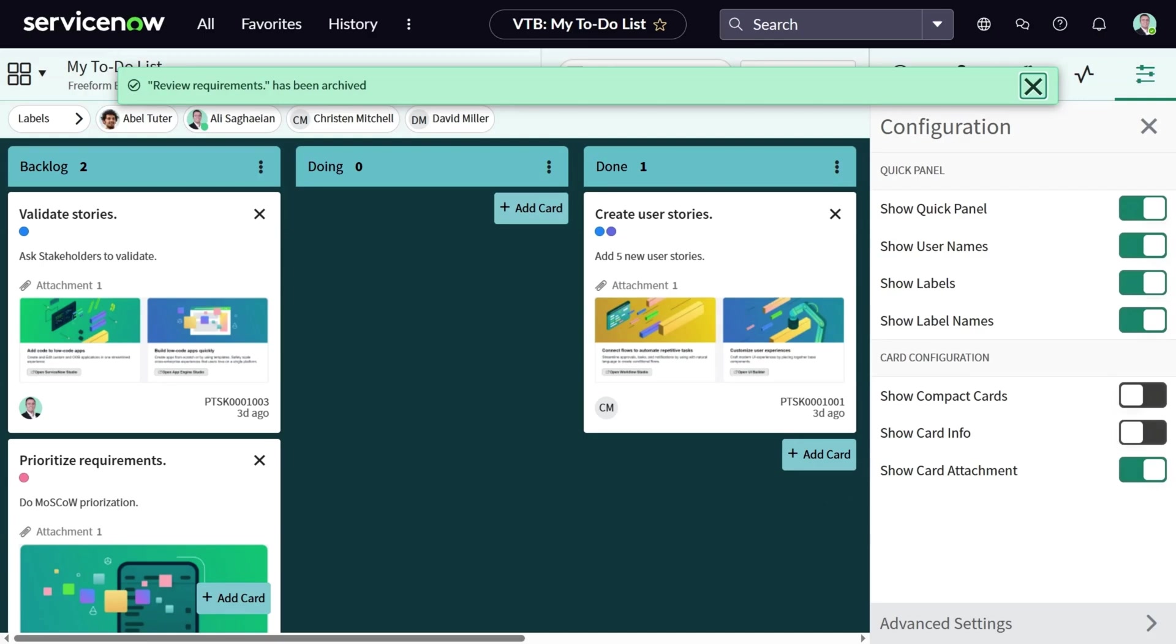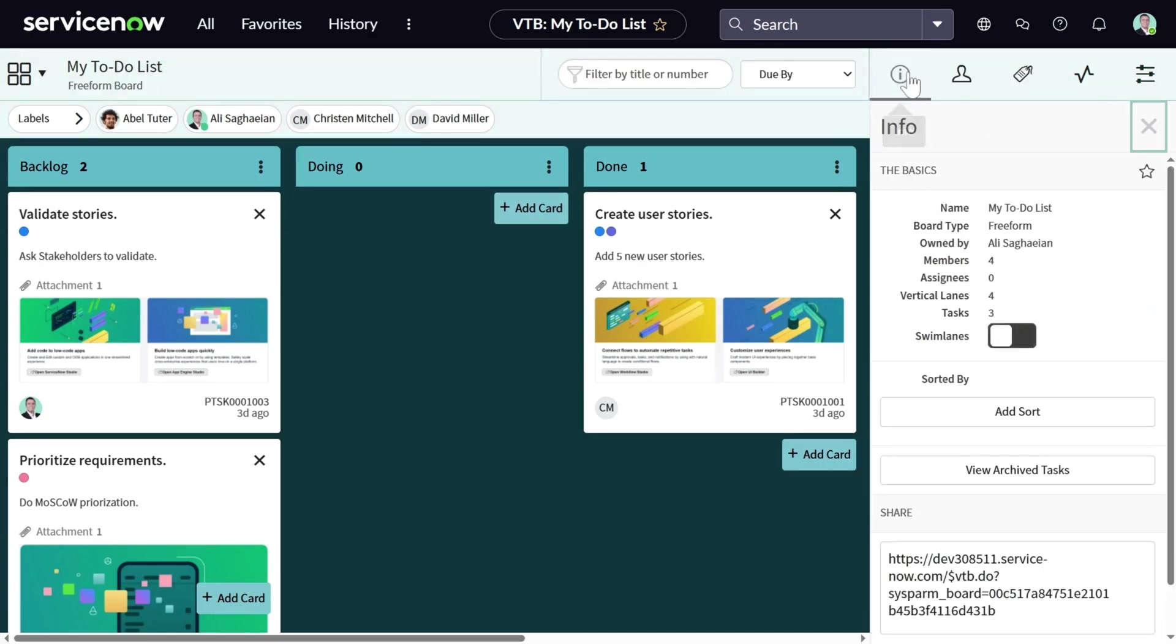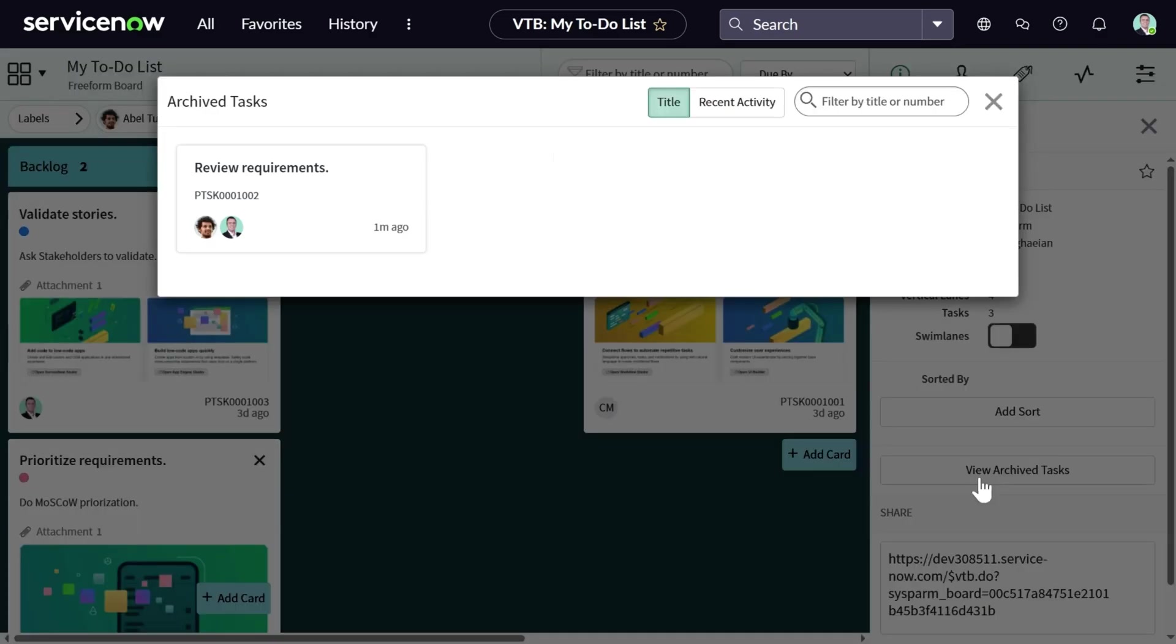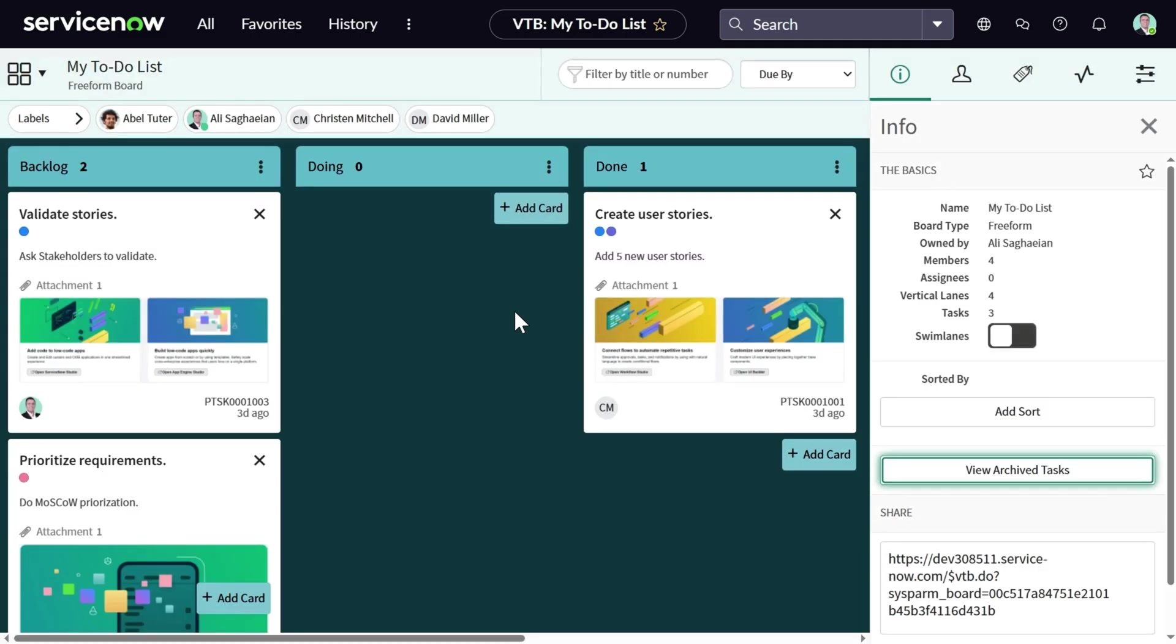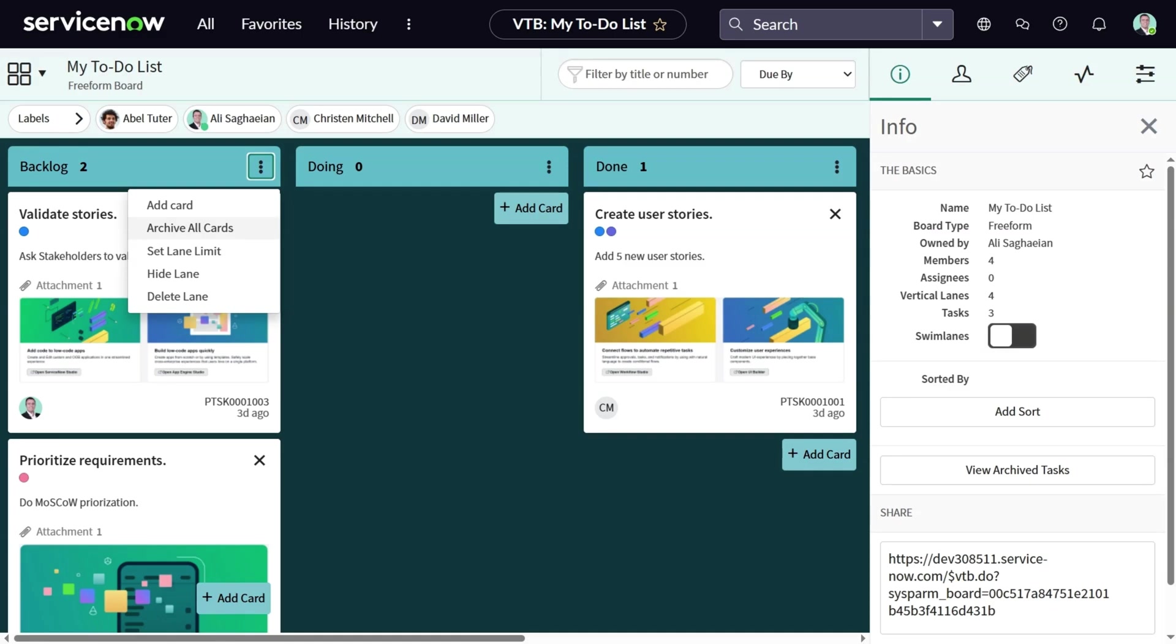However, you can still access the card by navigating to the information tab and select the view archive tasks. This archive capability is also available at the lane level. For example, you can go to the vertical lane menu and archive all cards in that lane.